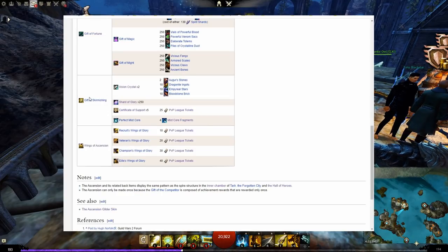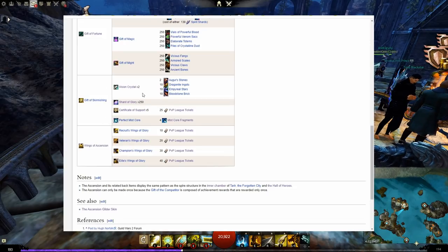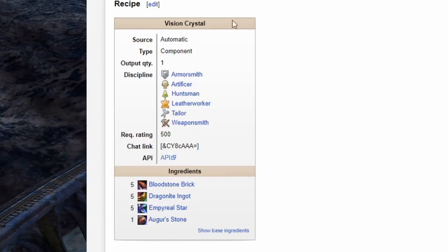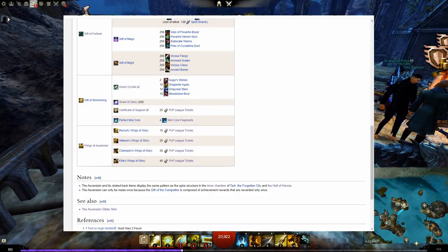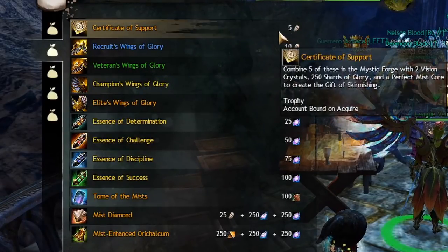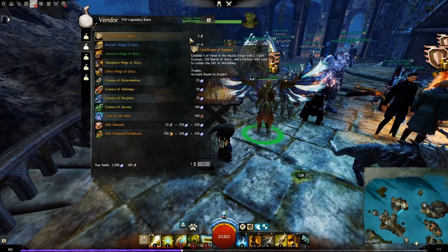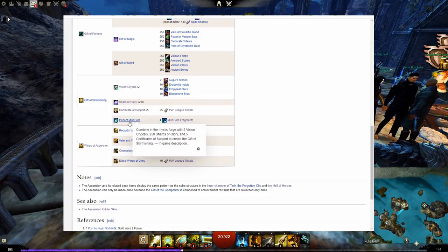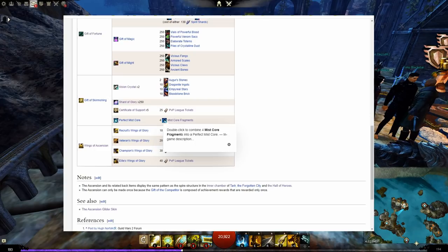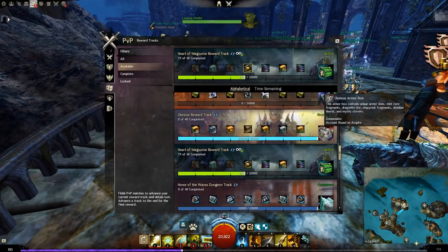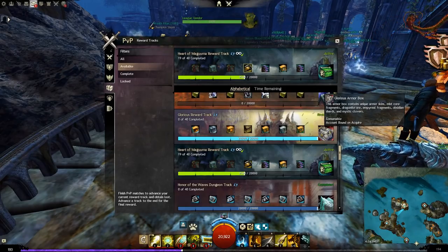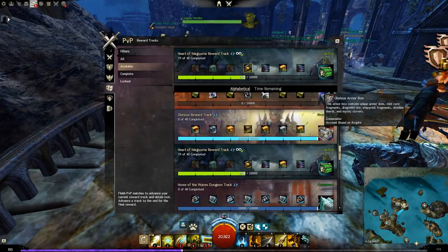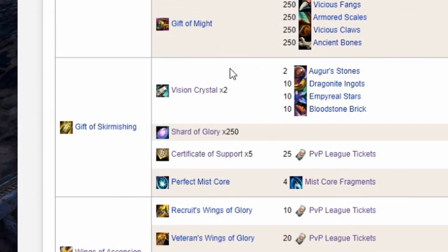The third item is the gift of skirmishing. This is crafted by combining this recipe in the Mystic Forge. Vision crystals can be obtained from salvaging ascended items or crafted with any of these max rank professions. Shards of glory come from PvP and they can be sold on the trading post if you somehow end up short. Certificate of support will cost you 25 PvP league tickets in total as you need five of them. Buy this item when you're done with everything else so you don't have to carry it around for possibly weeks. A perfect Mystic Core is made from Mystic Core fragments which can only be obtained from the glorious reward track. You will need to finish the reward track multiple times to make the core. Simply make sure that you have this track selected when you start working on the achievements and you'll be getting this done at the same time. Remember you can use boosters or guild hall buffs to speed up reward track gain. These four items combined give you your gift of skirmishing.